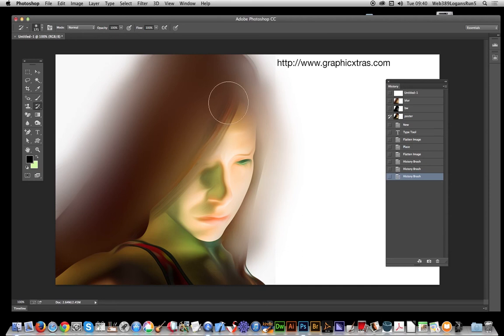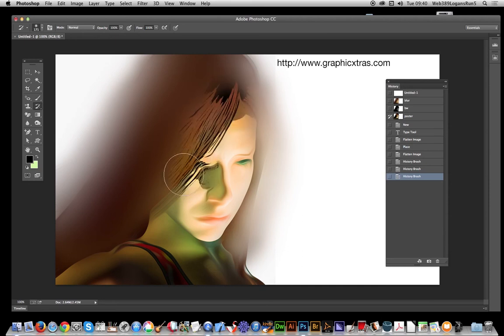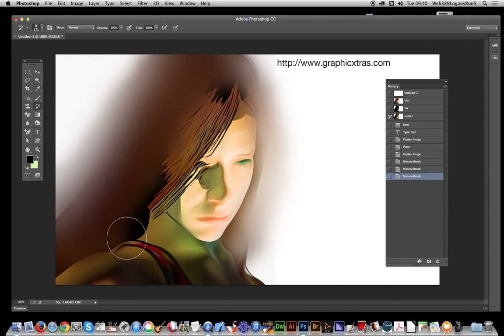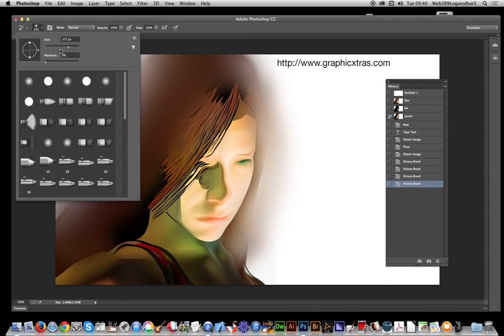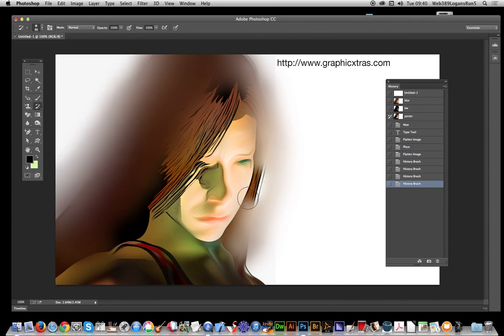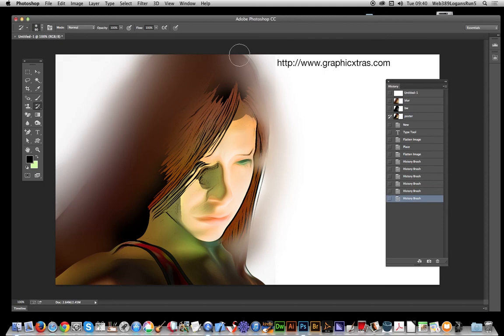I can actually just quickly go back to the history brush. What I want to click is there, OK? Just click that and now I can just apply the face. OK, just carefully do that. There you have it.